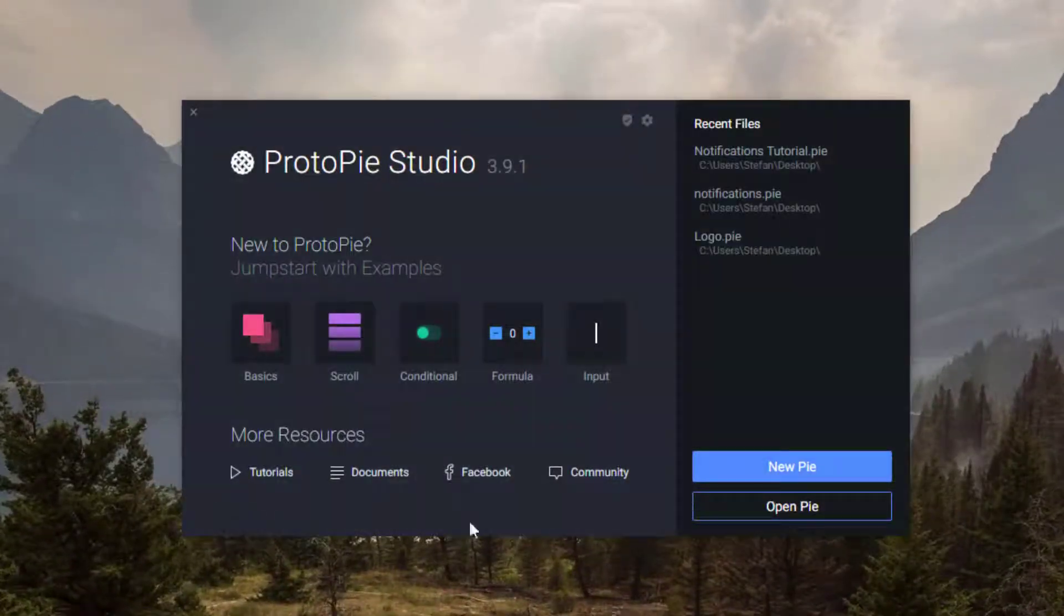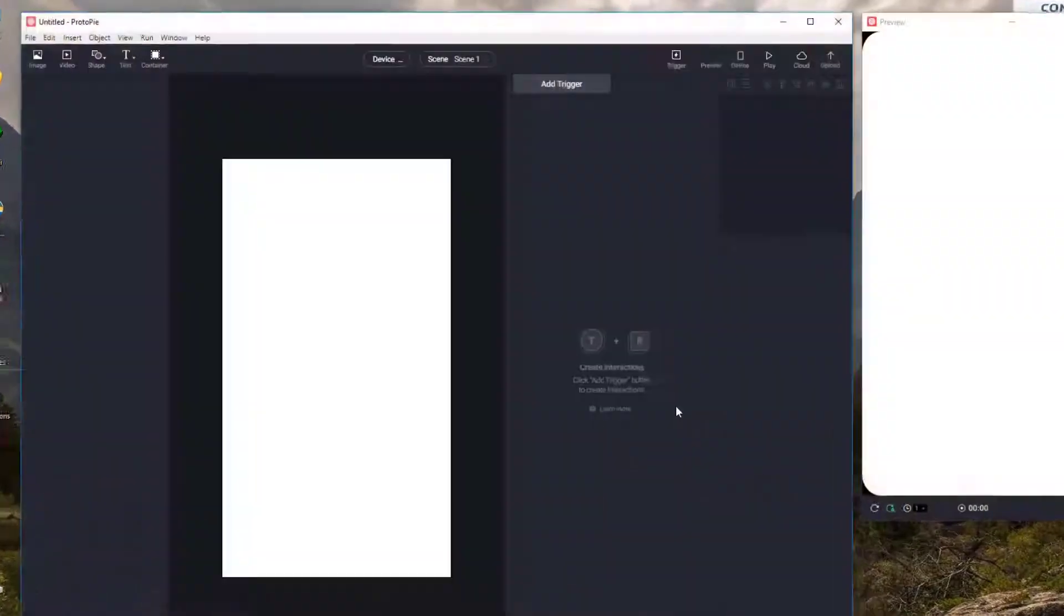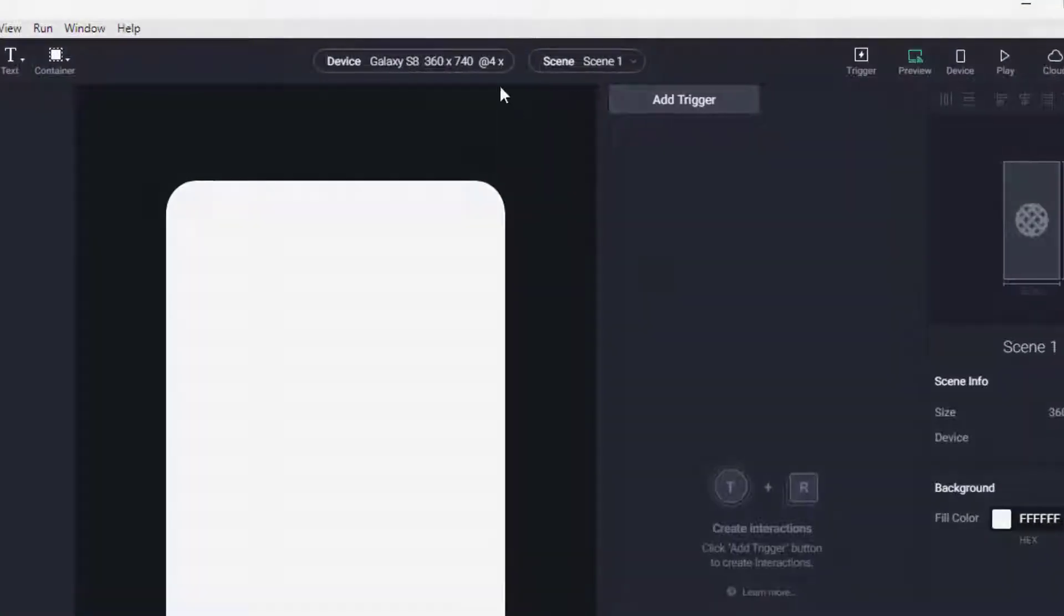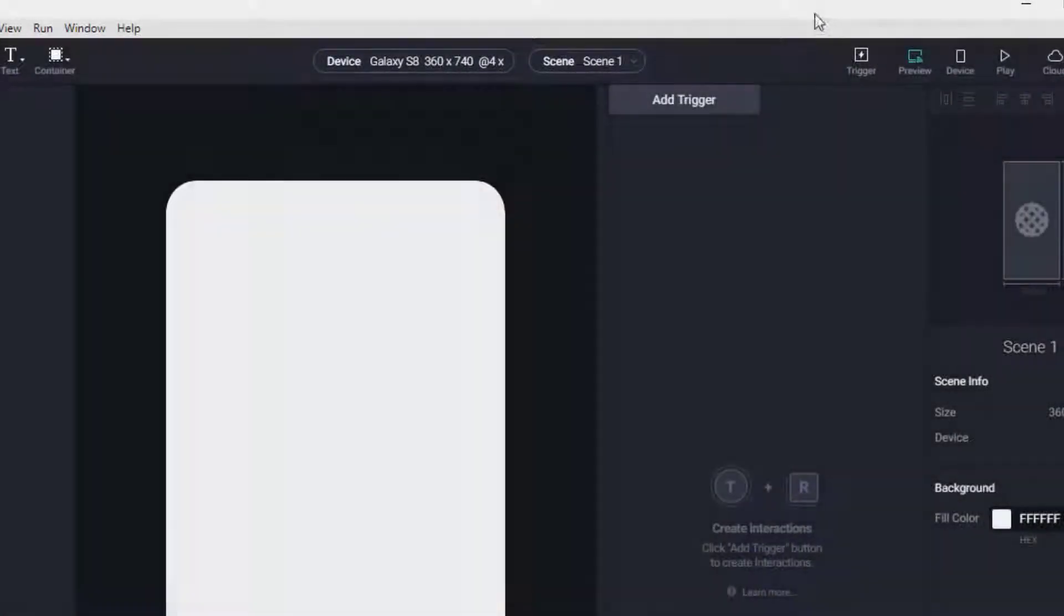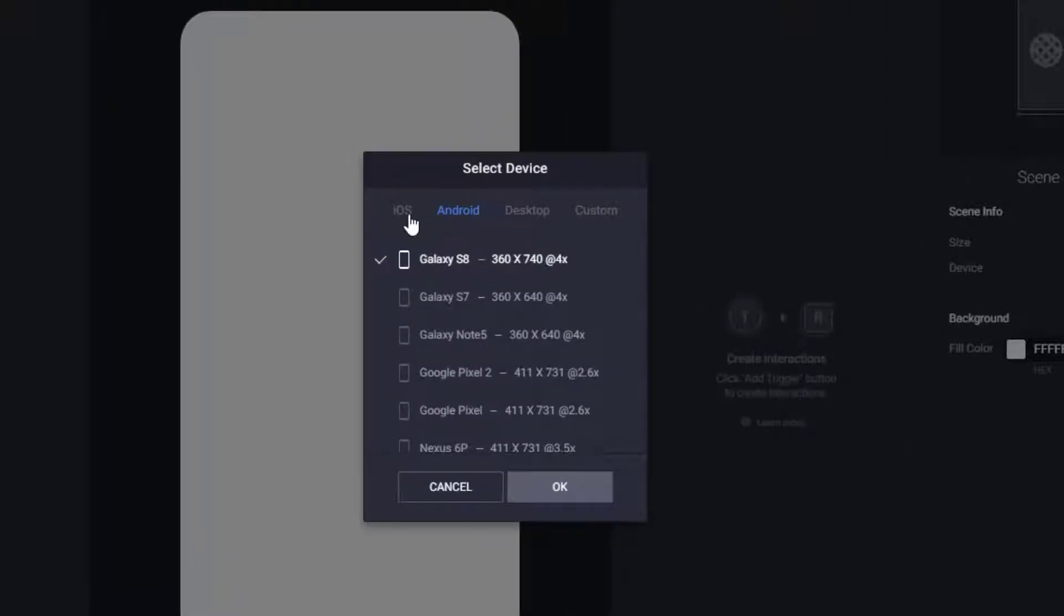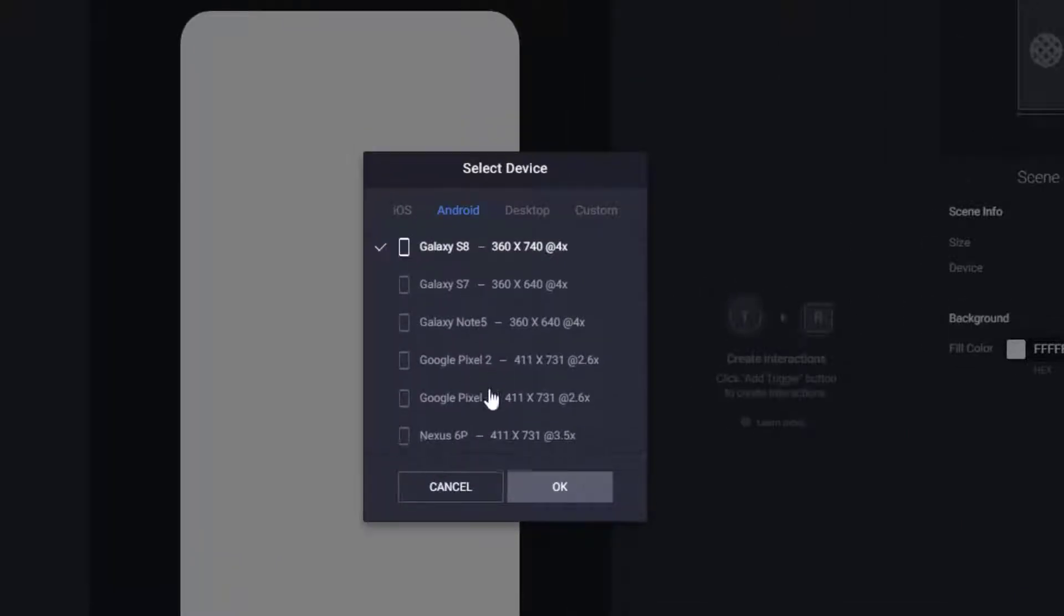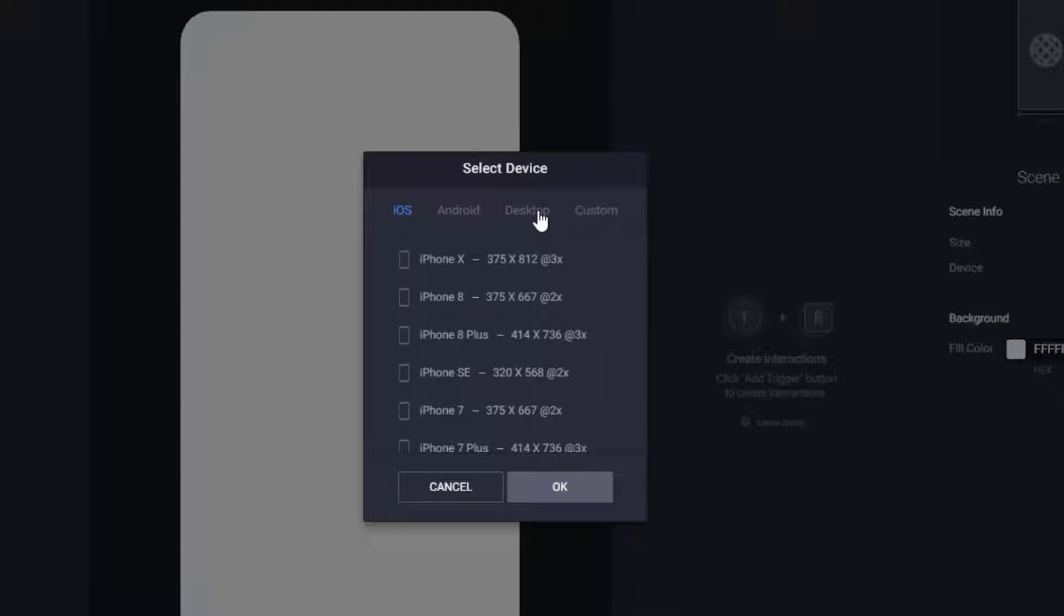So when you open Protopie just click New Pi and as you can see on the top we have device. I have already selected Android Galaxy S8 but you can select many other templates like iPhone or desktop or even custom.